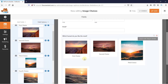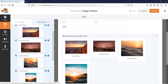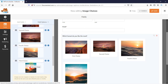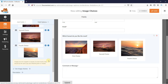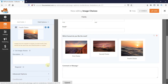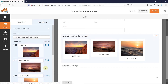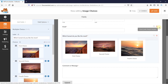You can rearrange the choices like this. And if you want to remove a choice, simply click here to remove it. You can make this field required by clicking here. You can then see this field has an asterisk, which will tell users that this is a required field to submit the form.